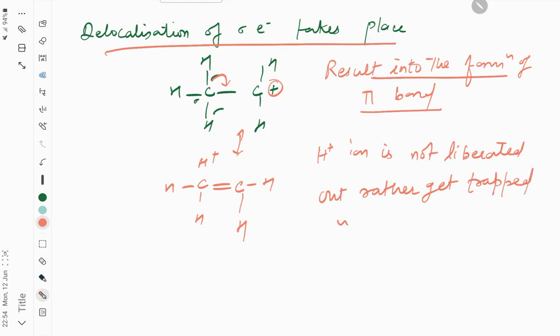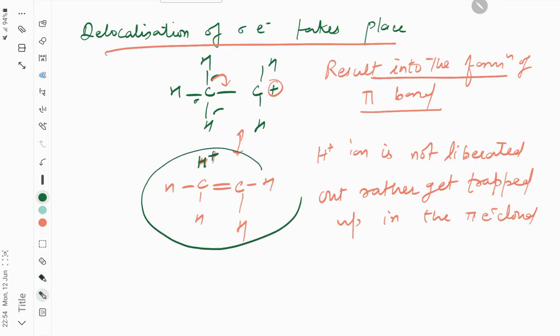Trapped in the pi electron cloud. You can see I have written H positive near C, so this H positive ion is typically trapped here, trapped in the pi electron cloud.